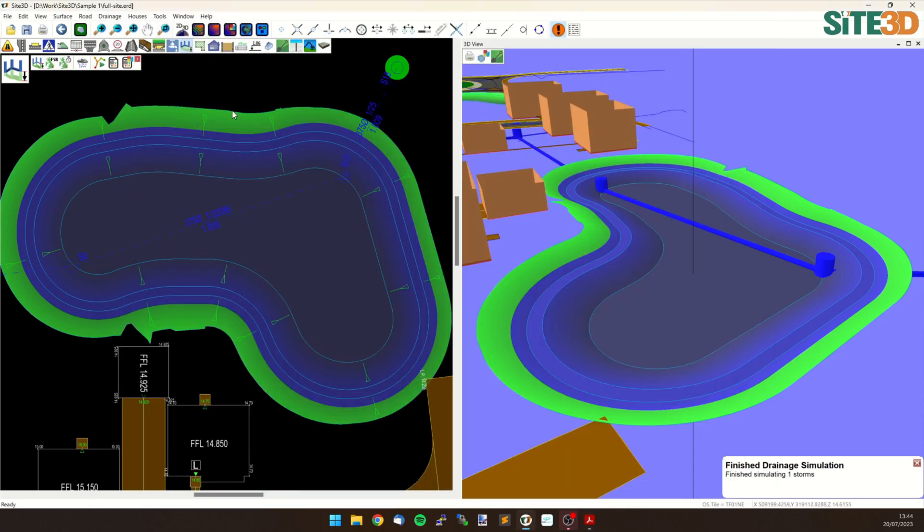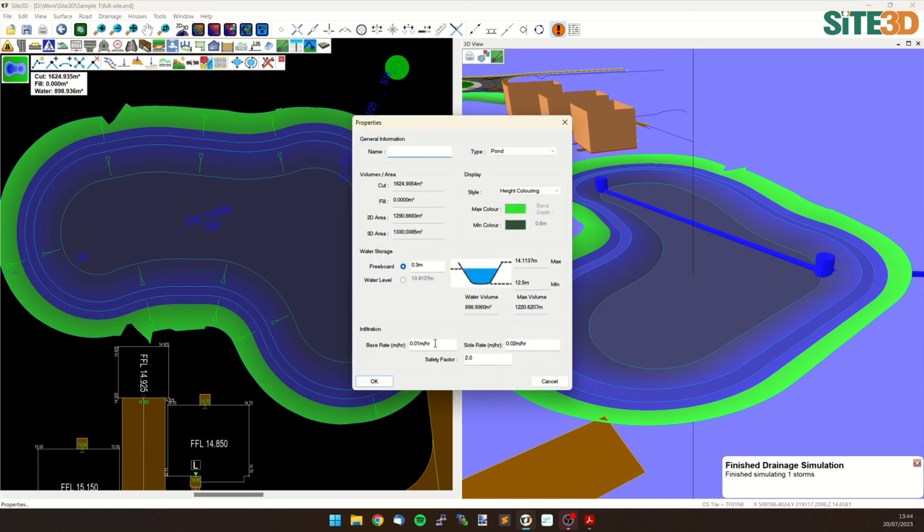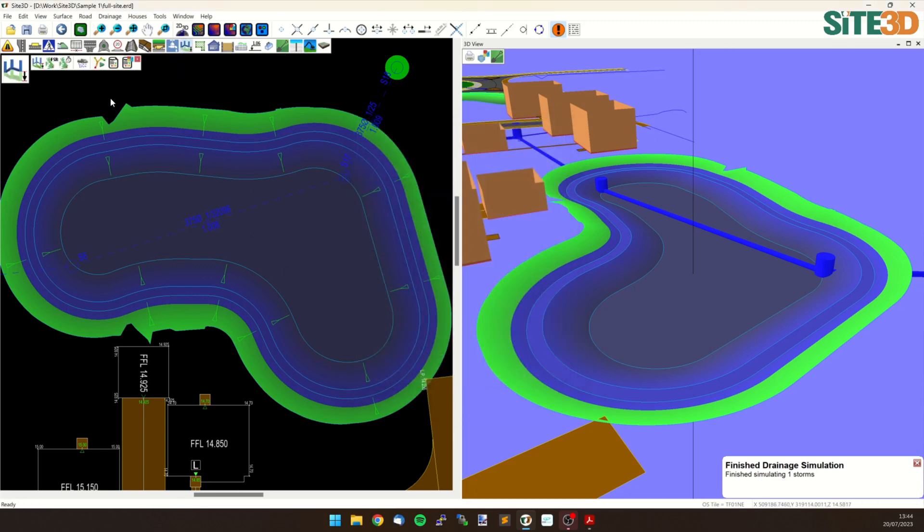So what I want to do now is I'm going to go back into my pond editing tools and I'm going to remove the infiltration just by setting these two values to 0 and I will rerun that simulation.